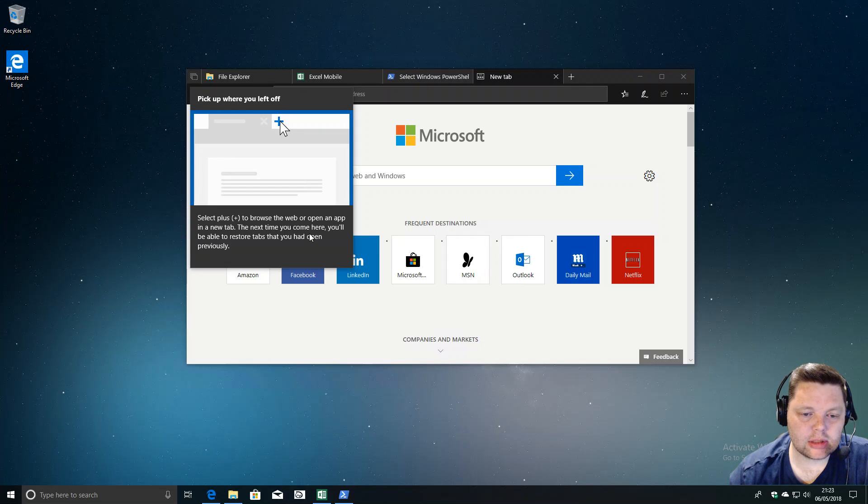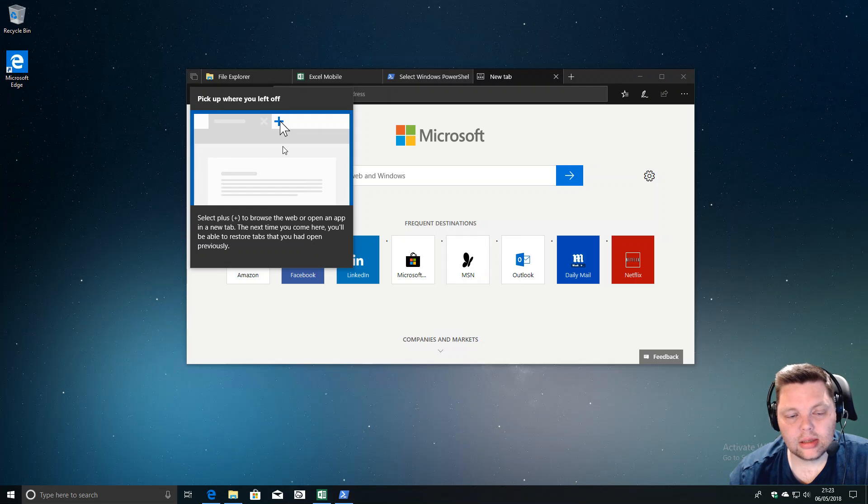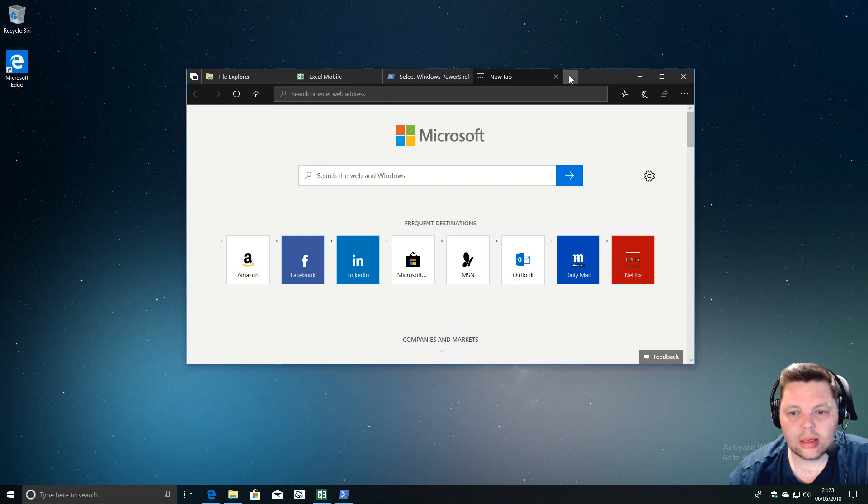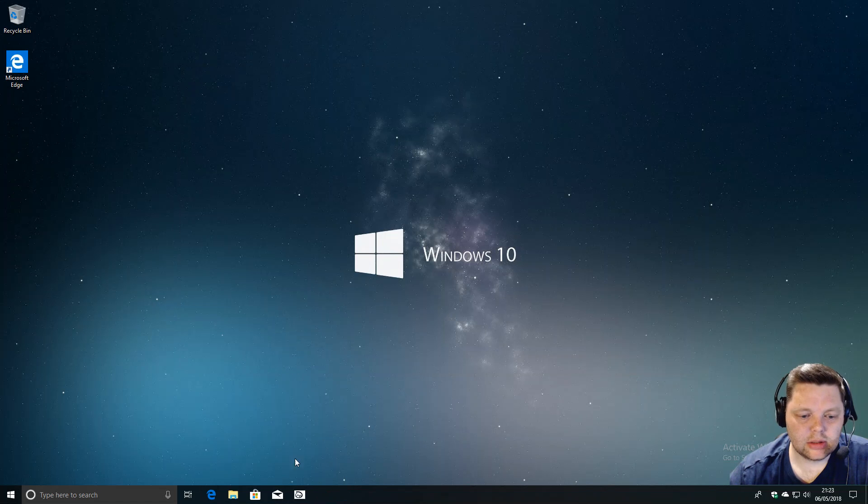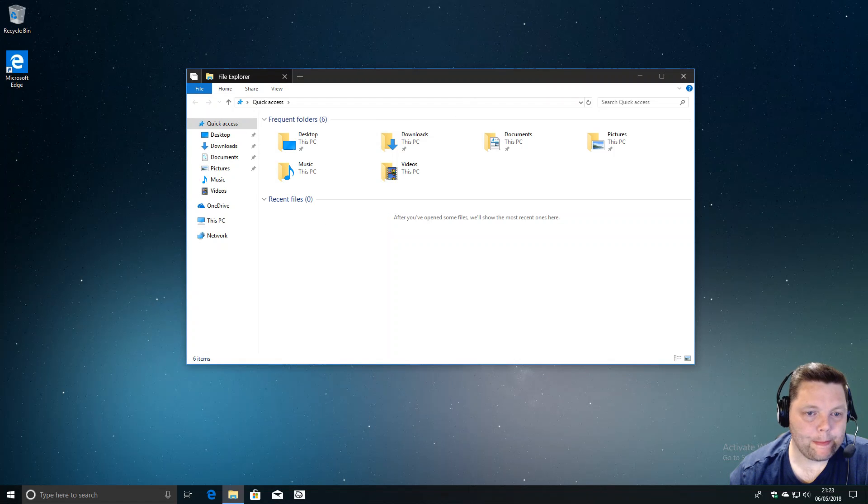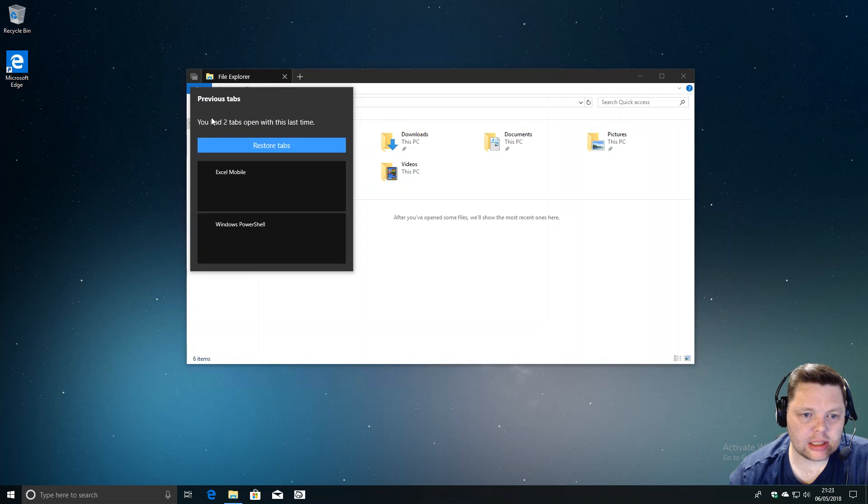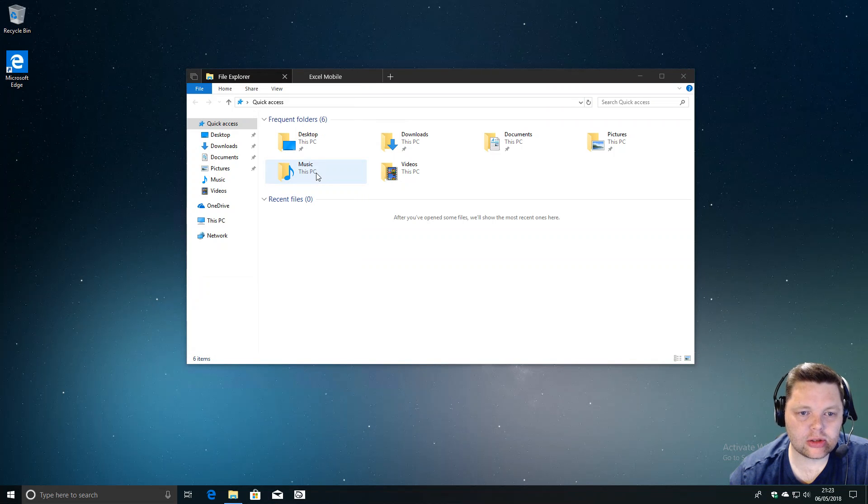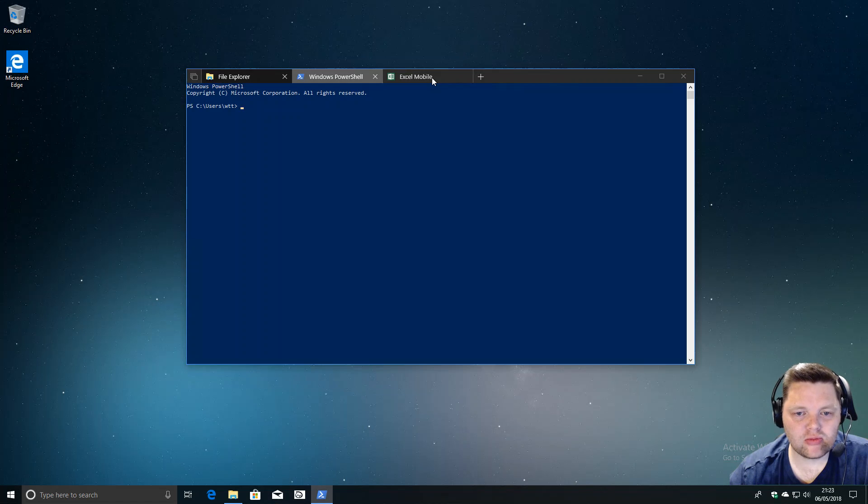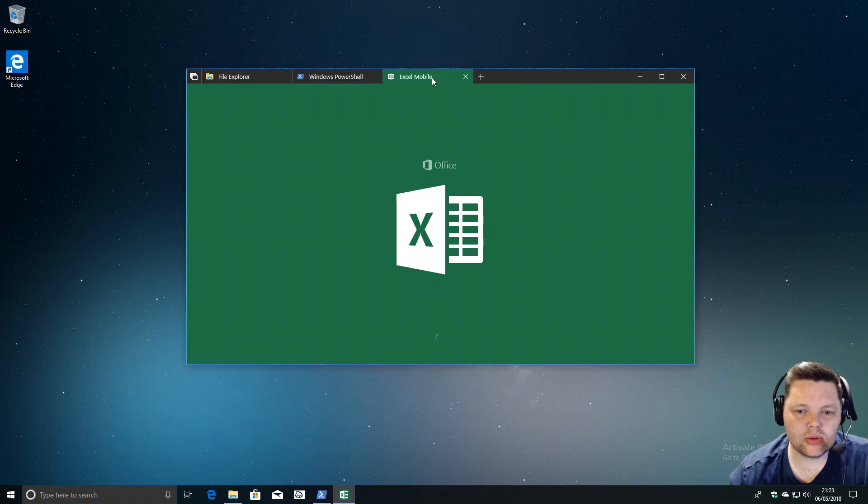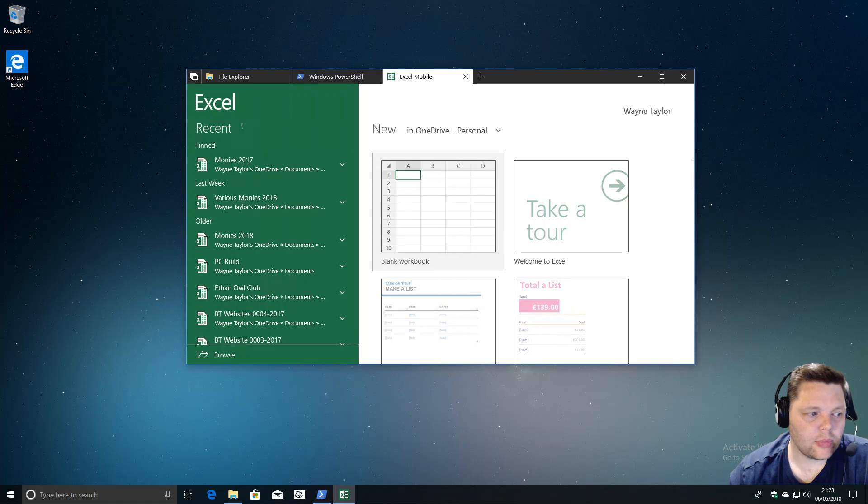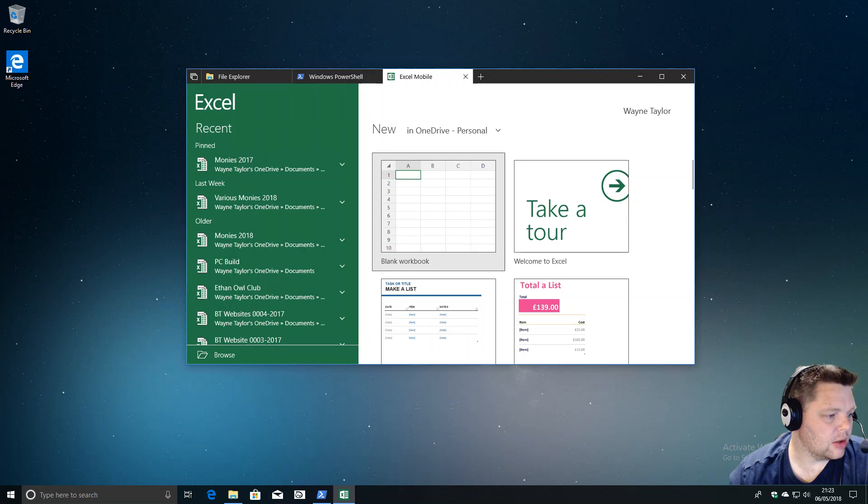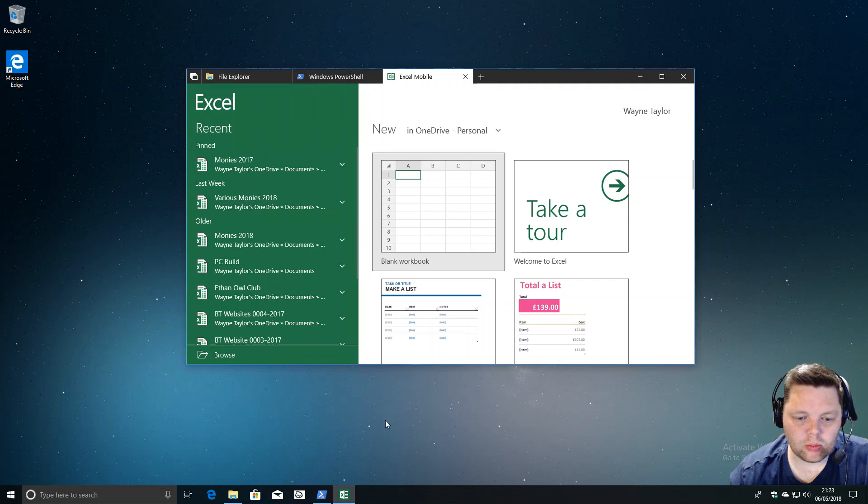You can save it for later. If you select the plus and open other things, you'll find restore tabs. If I go back, I can restore those tabs and they come back as they were. That's quite useful.